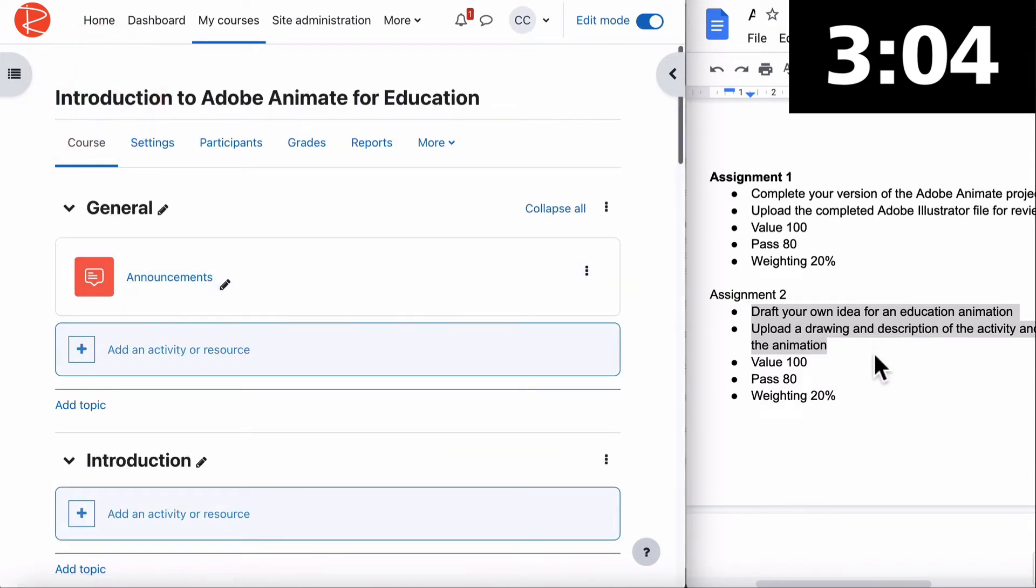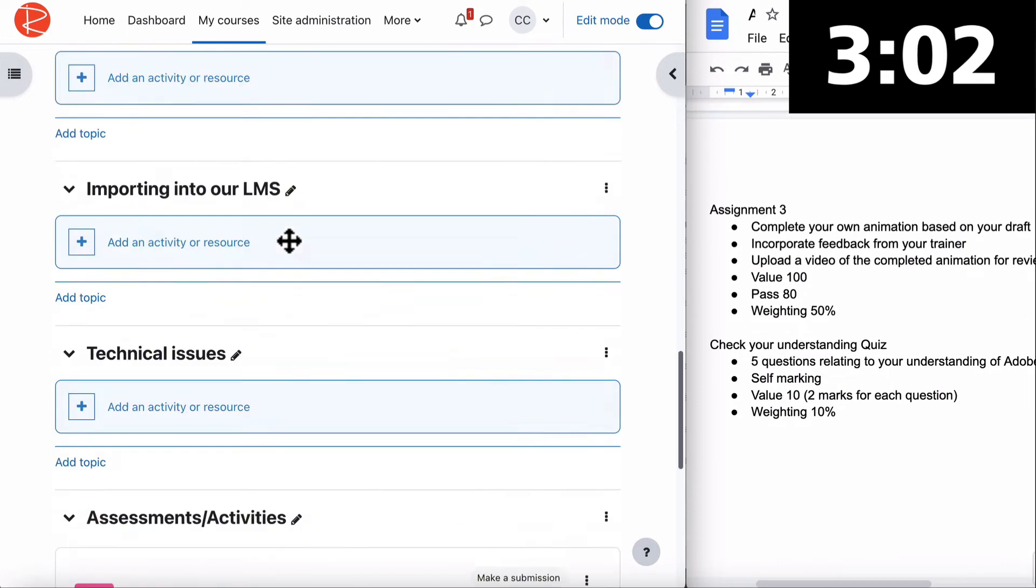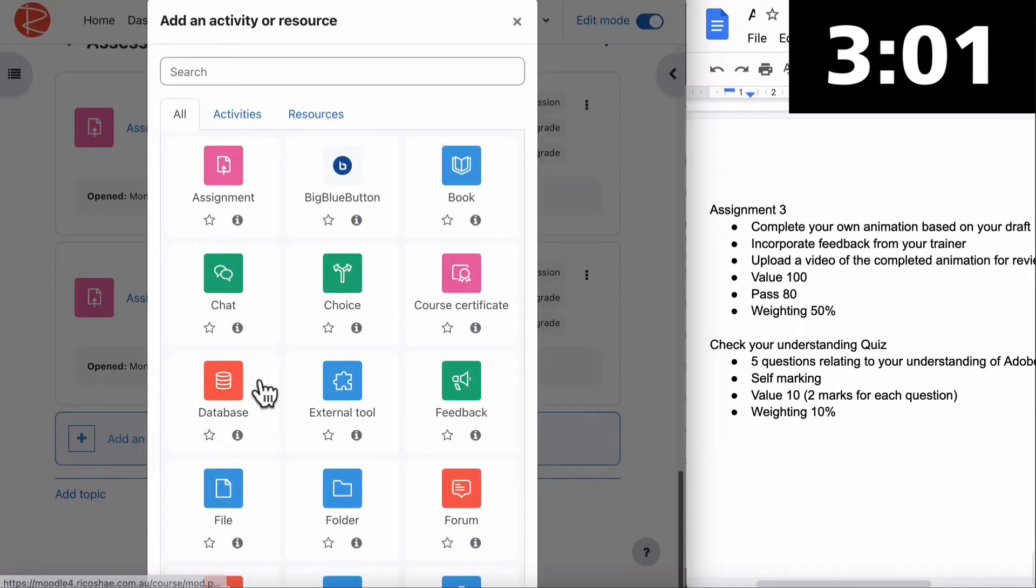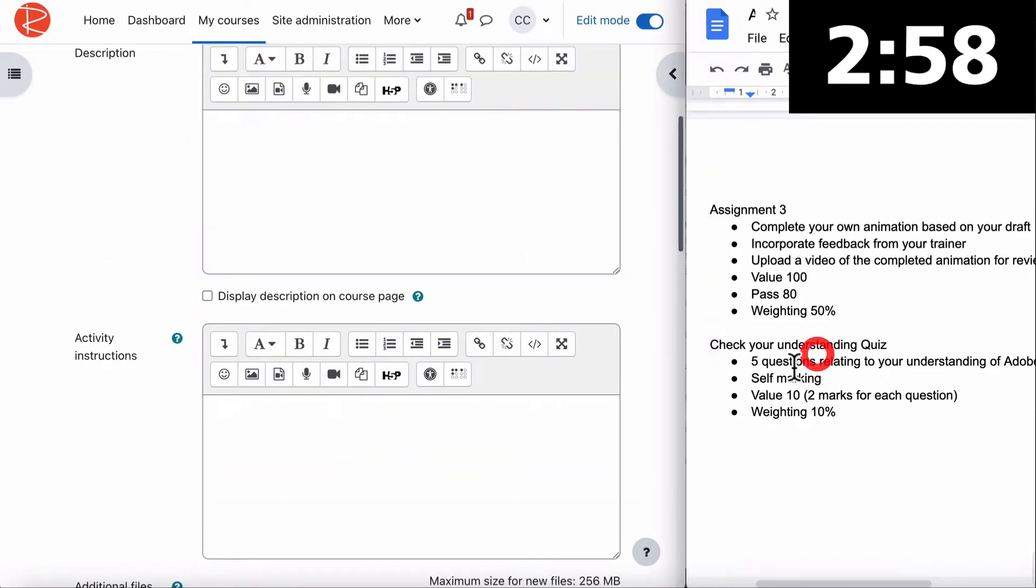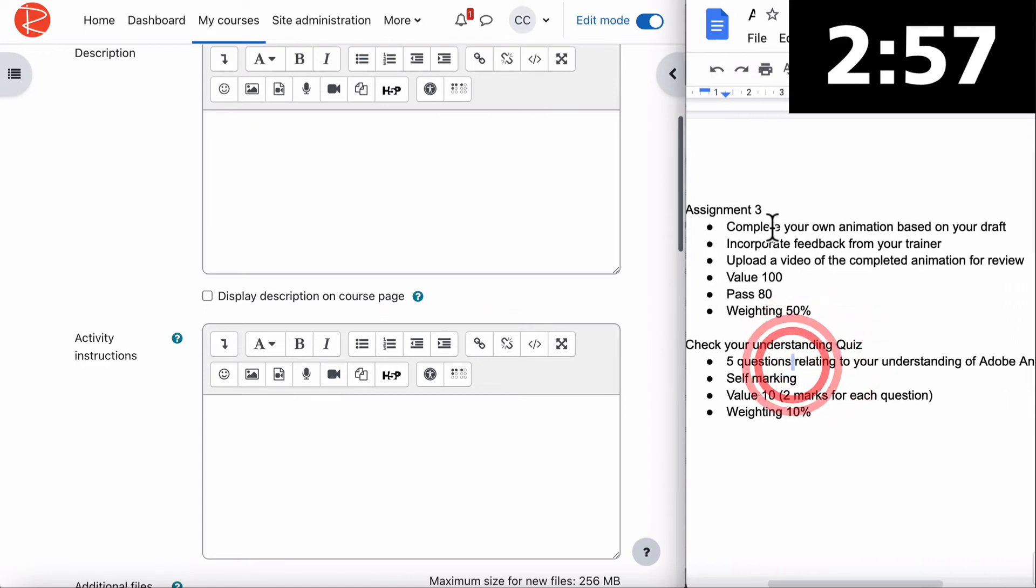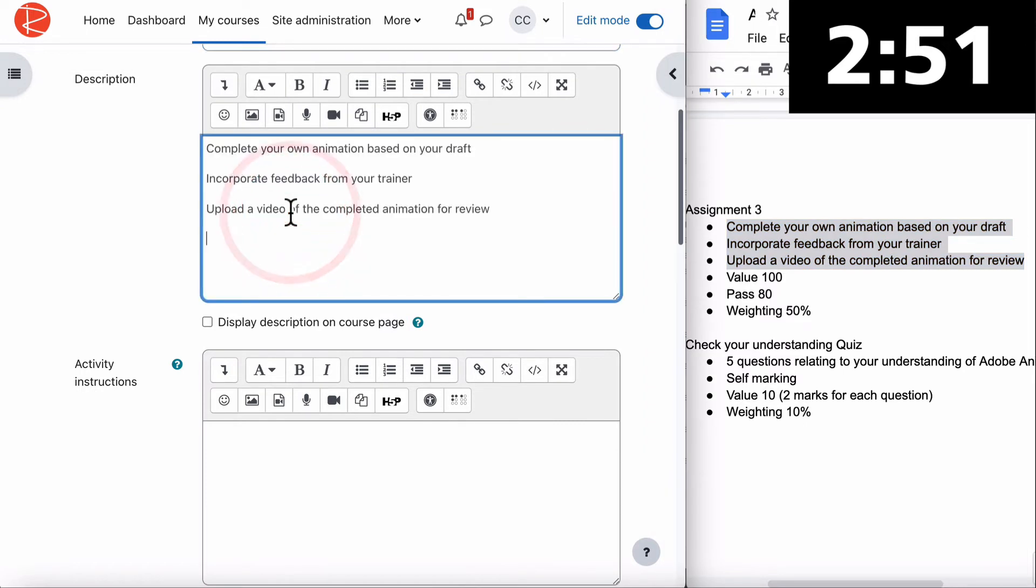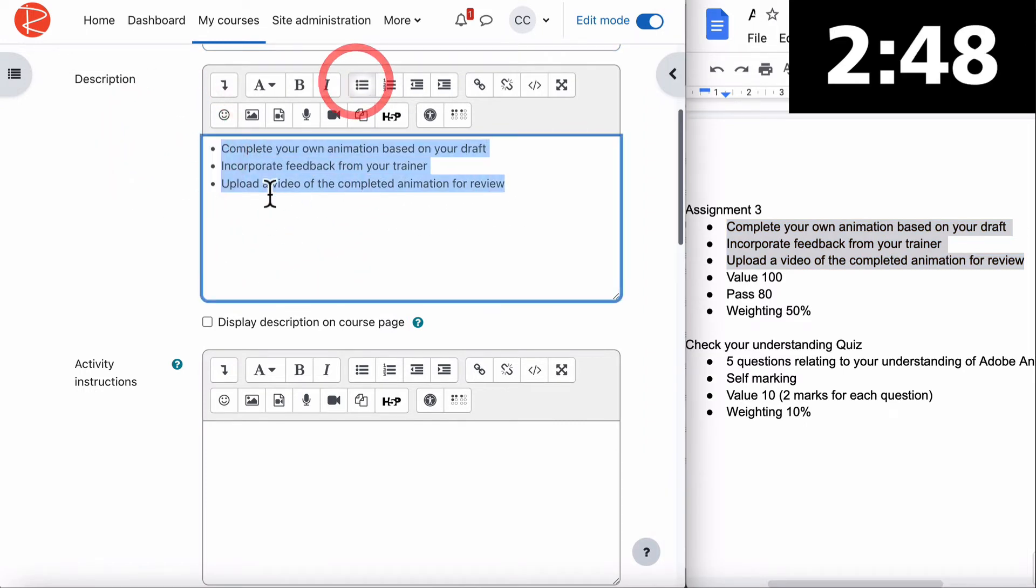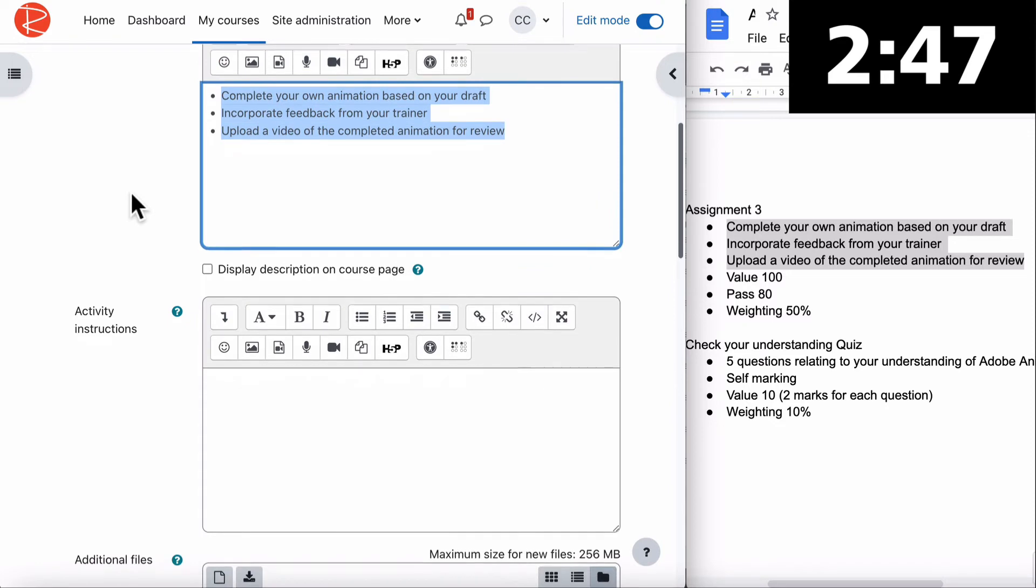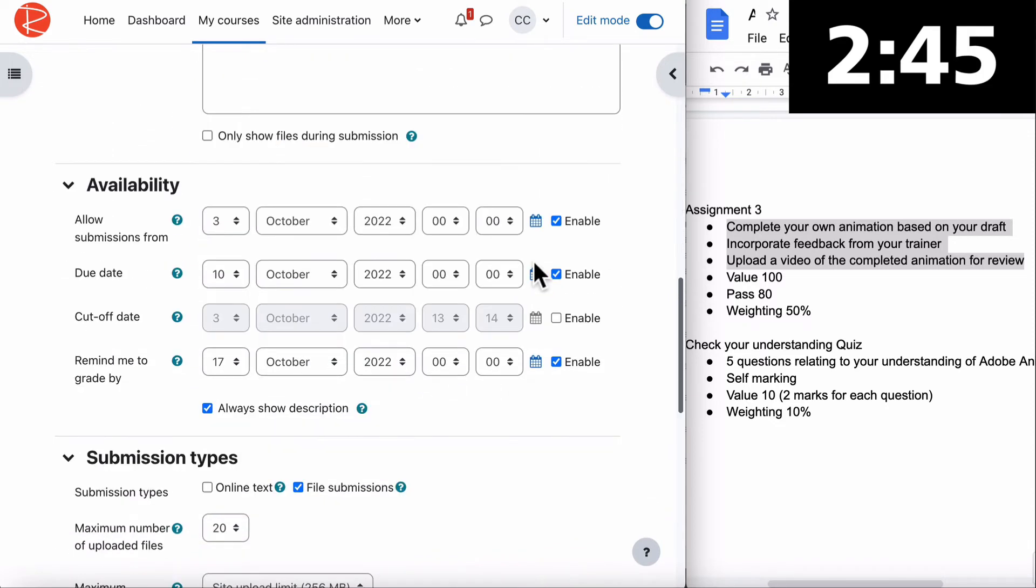We have another assignment and a quiz. Let's put in Assignment 3. The description for this assignment is complete your own, incorporate feedback from your trainer, upload a video of the completed animation. So this is a video one, this will be different again. Put in our instructions, get rid of the dates.